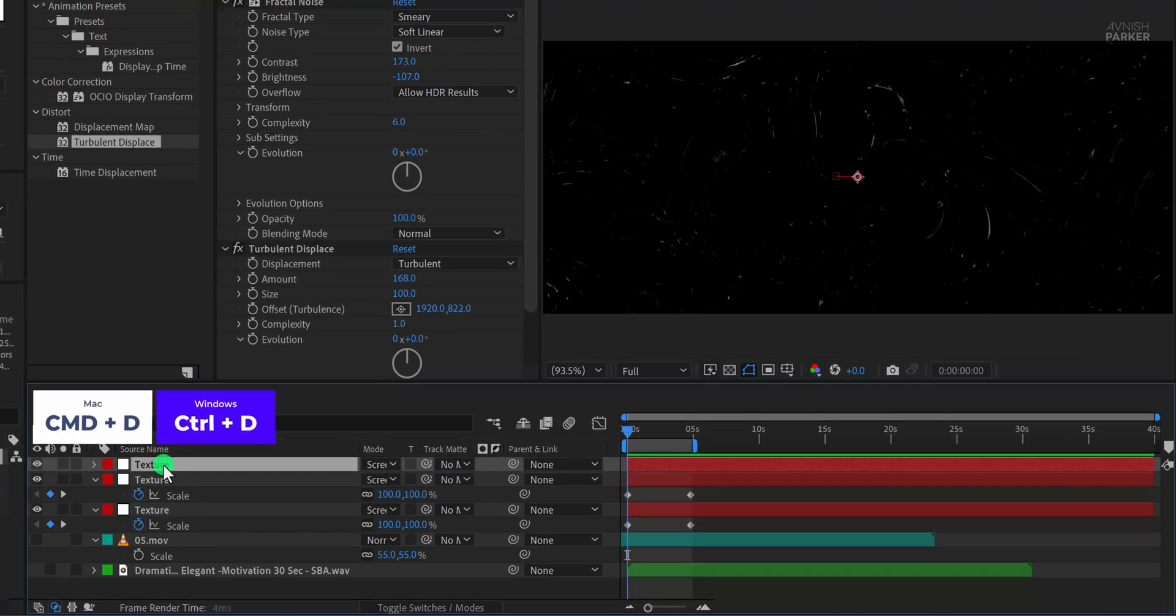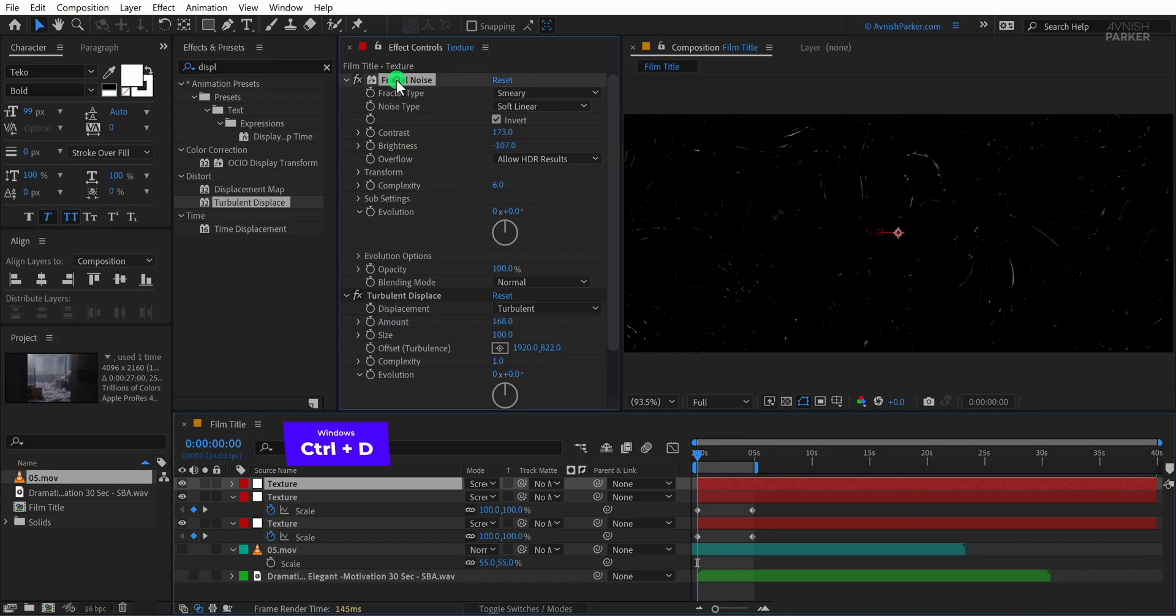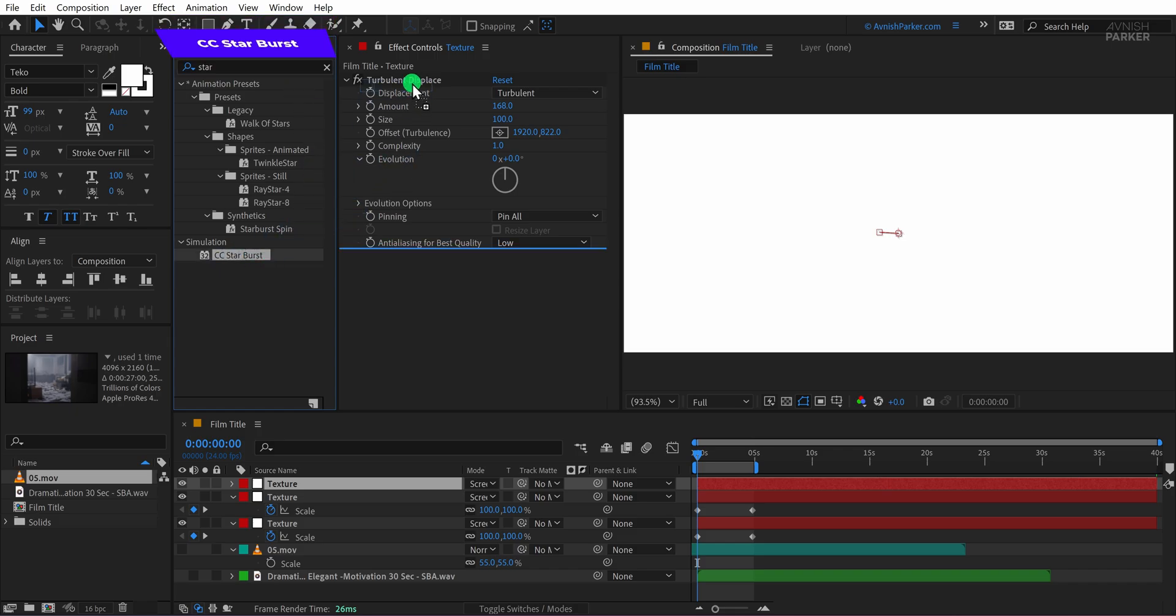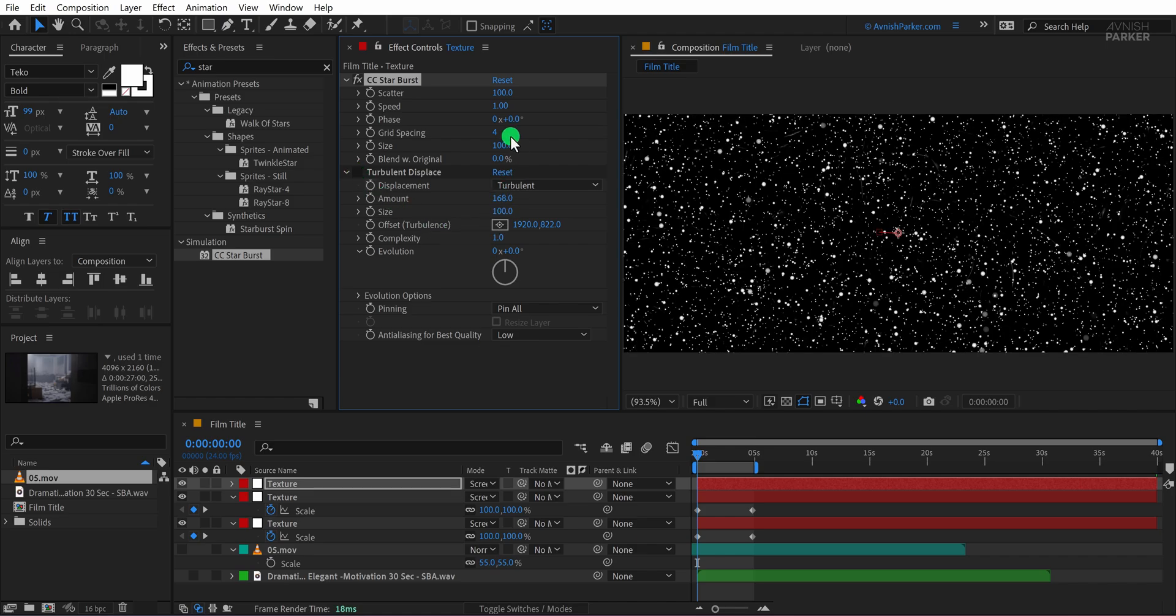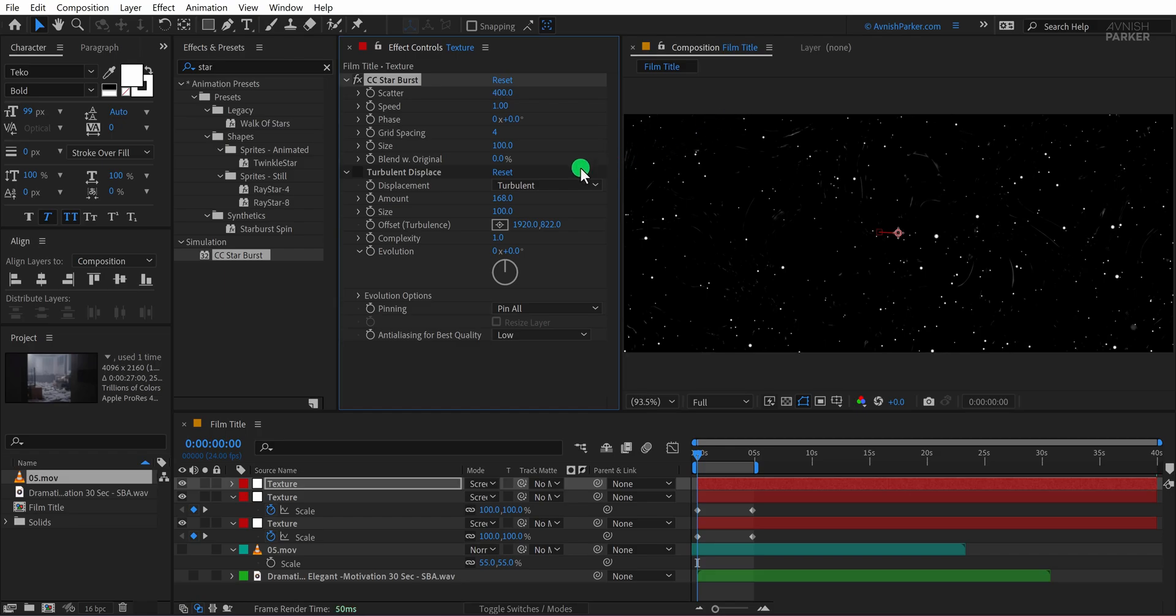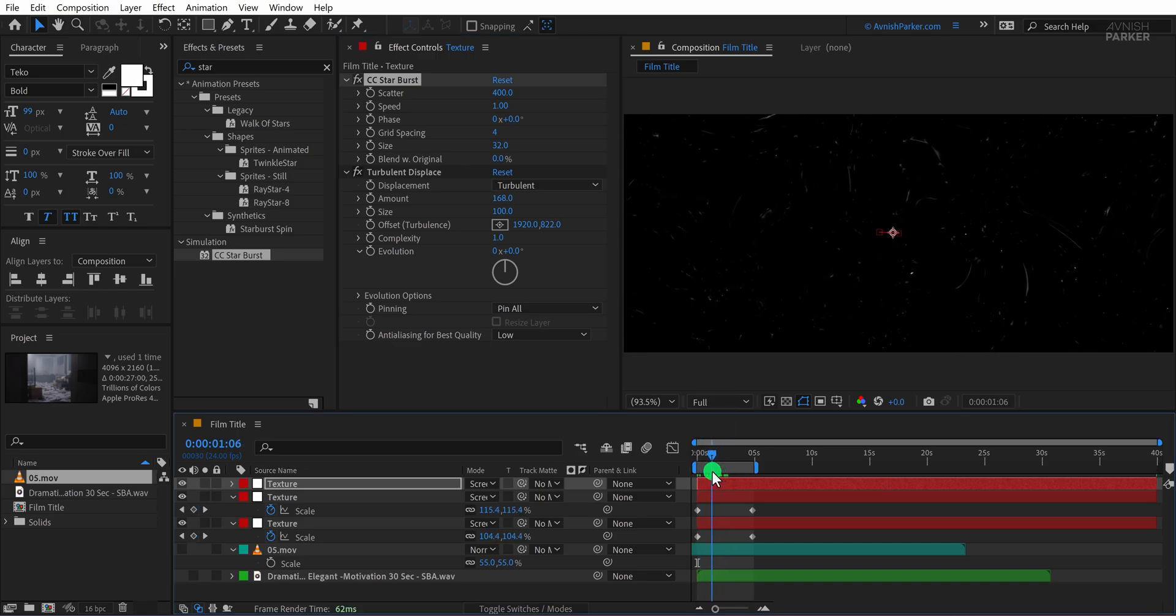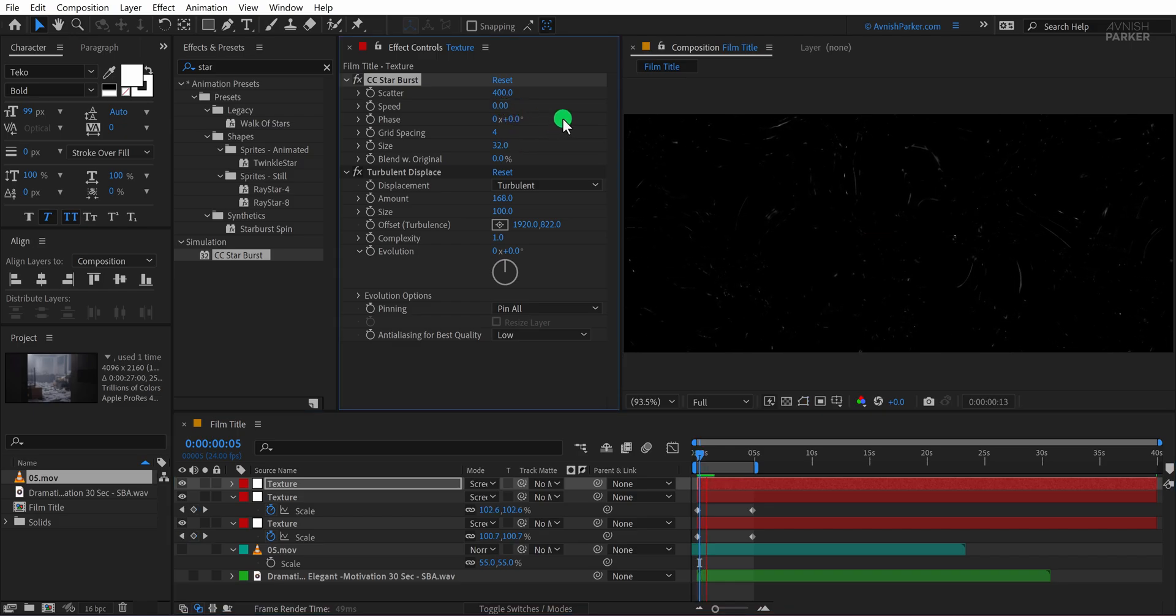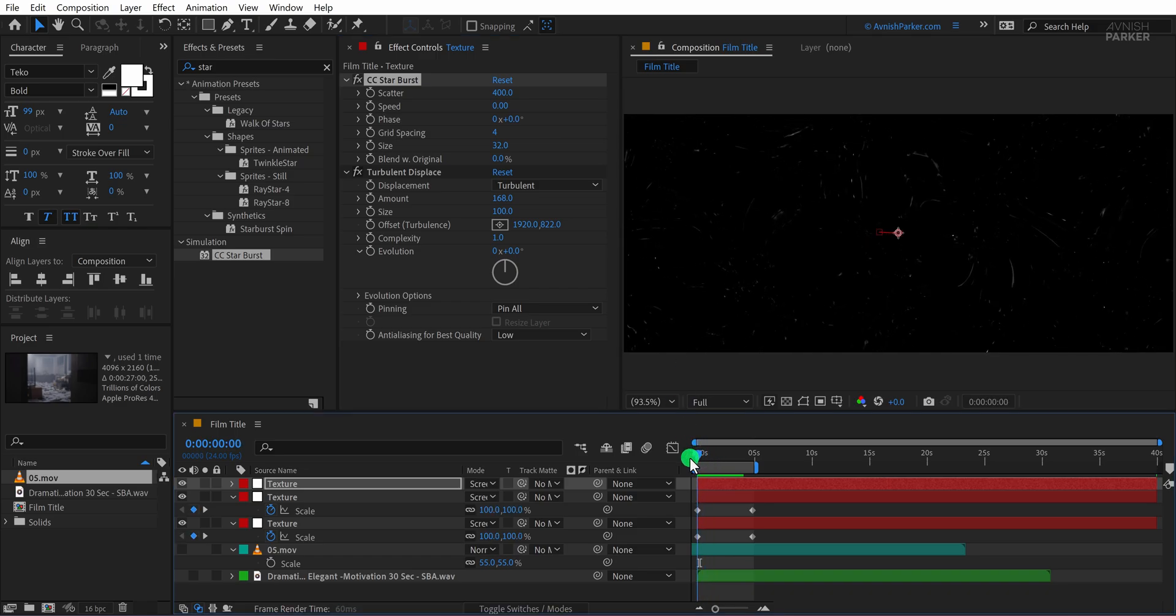Now make another duplicate of the texture layer. This time delete the fractal noise effect from it because we will try something different. Go to the effects and presets and apply CC starburst to this layer. Make sure it is placed on top of the turbulent displace effect. You can hide turbulent displace temporarily to see the starburst more clearly. Set the scatter value to 400 to spread the particles and set the size to around 30 to keep it subtle. Turn the turbulent displace back on and this is how it looks now. I think the starburst is moving too fast so let's reduce the speed value to 0 so it stays static. Check the animation and this is how it looks now. Cool. I like it.